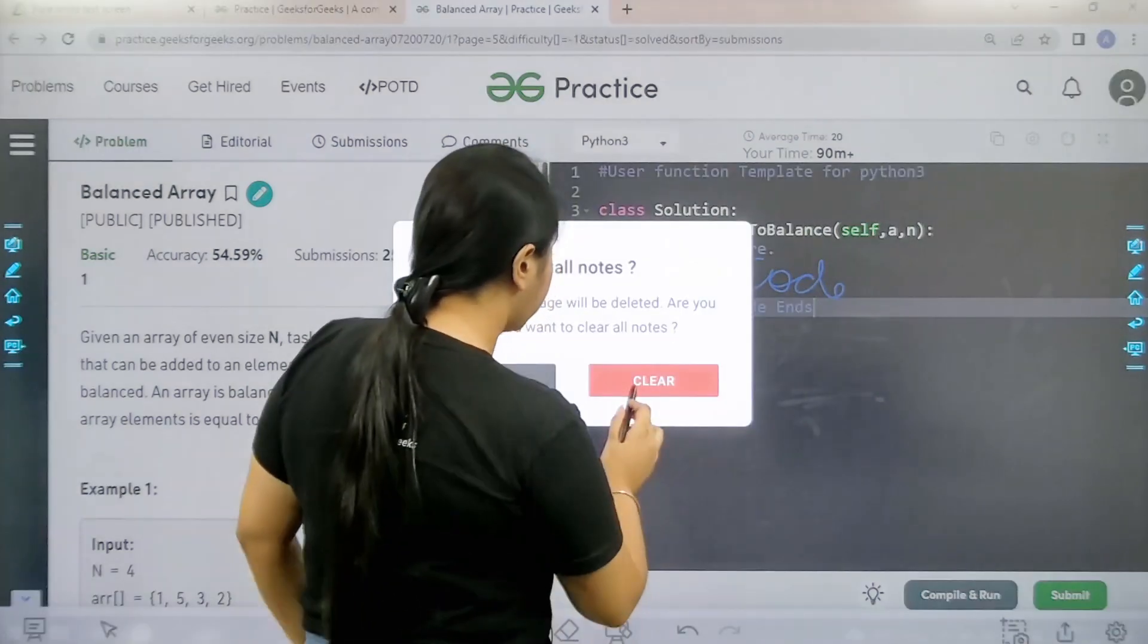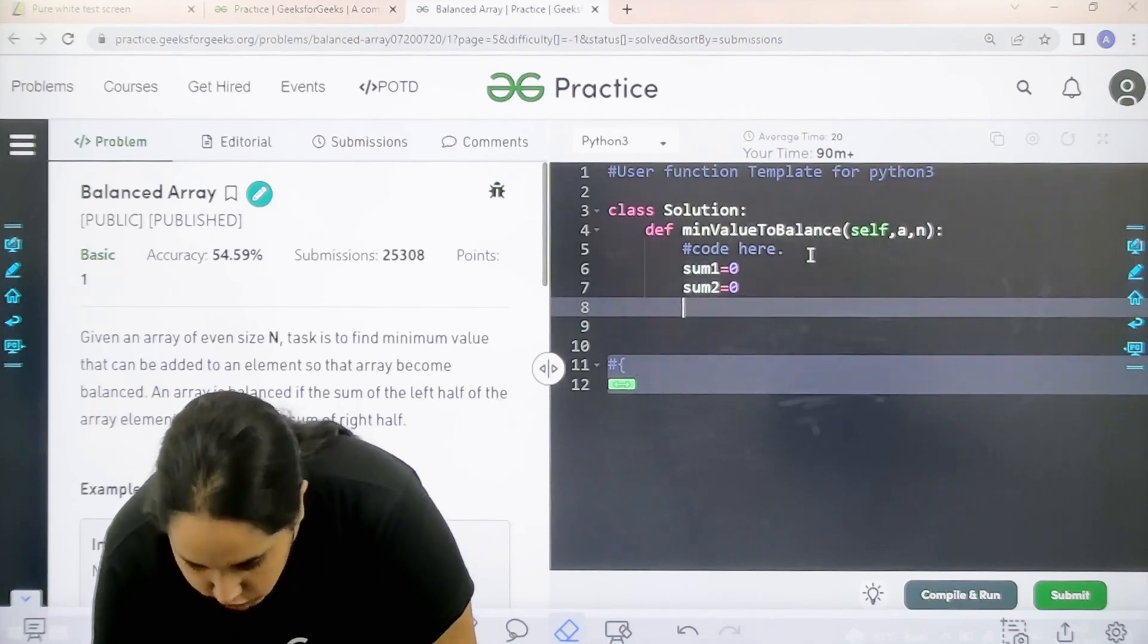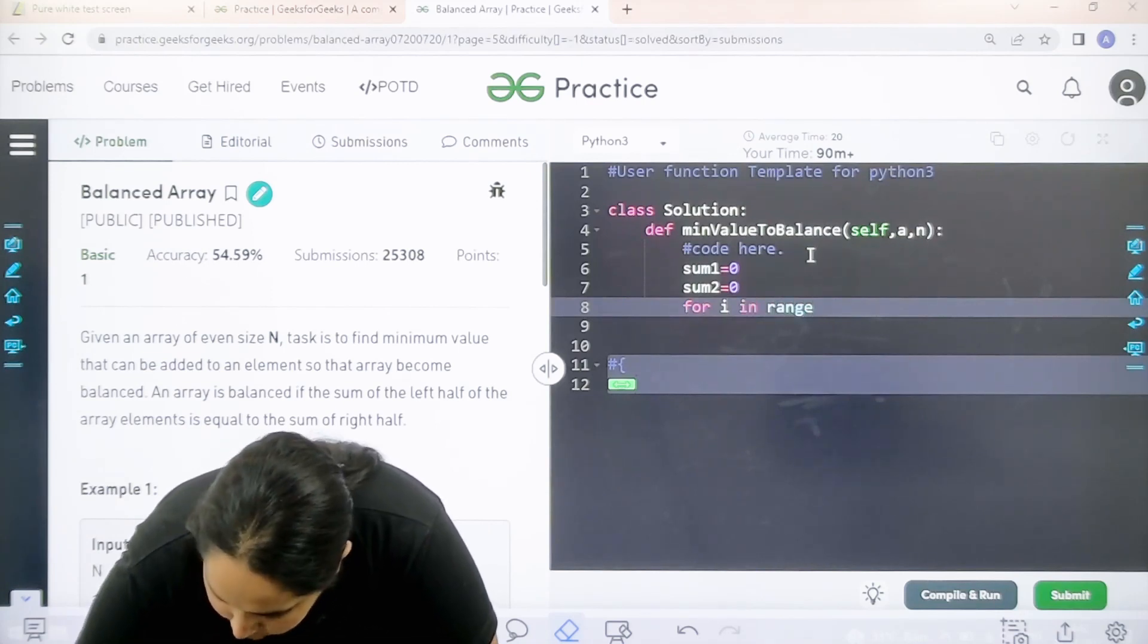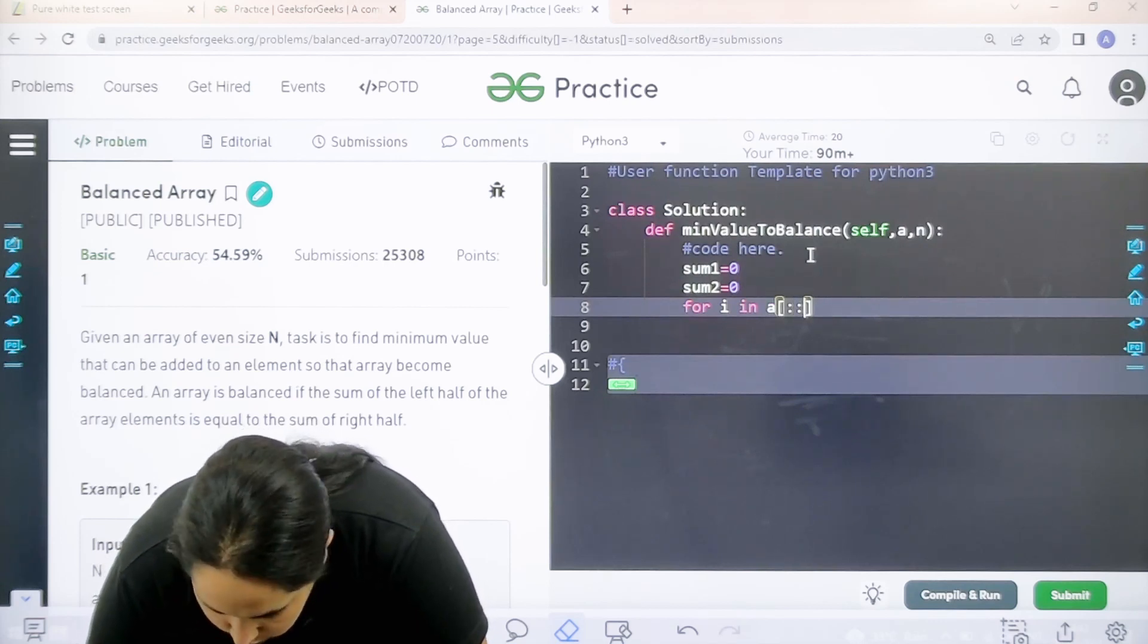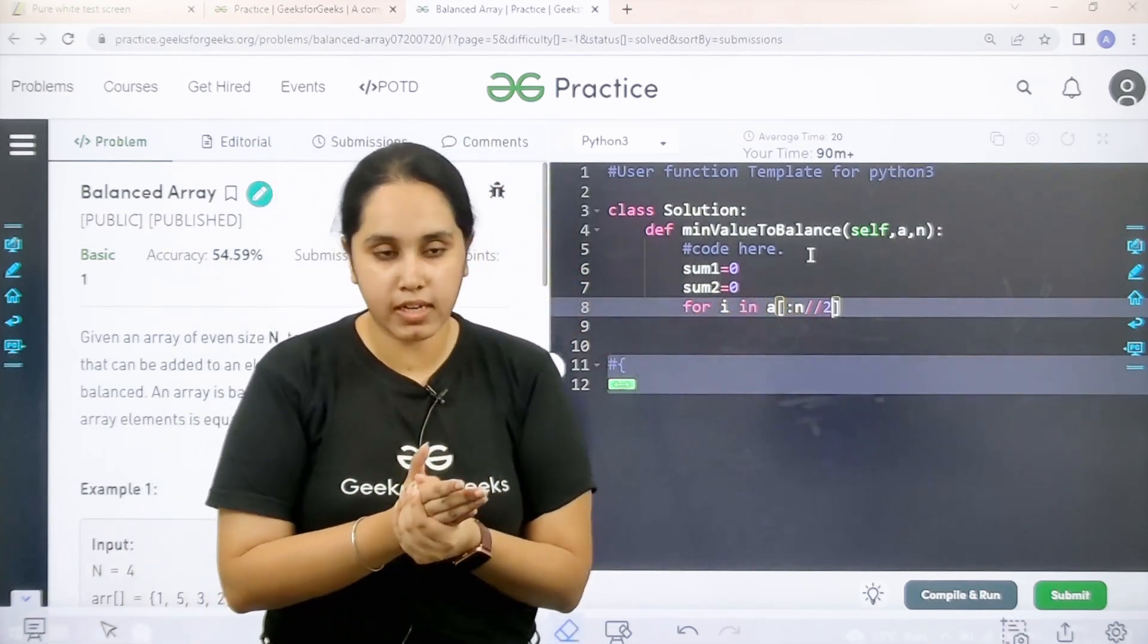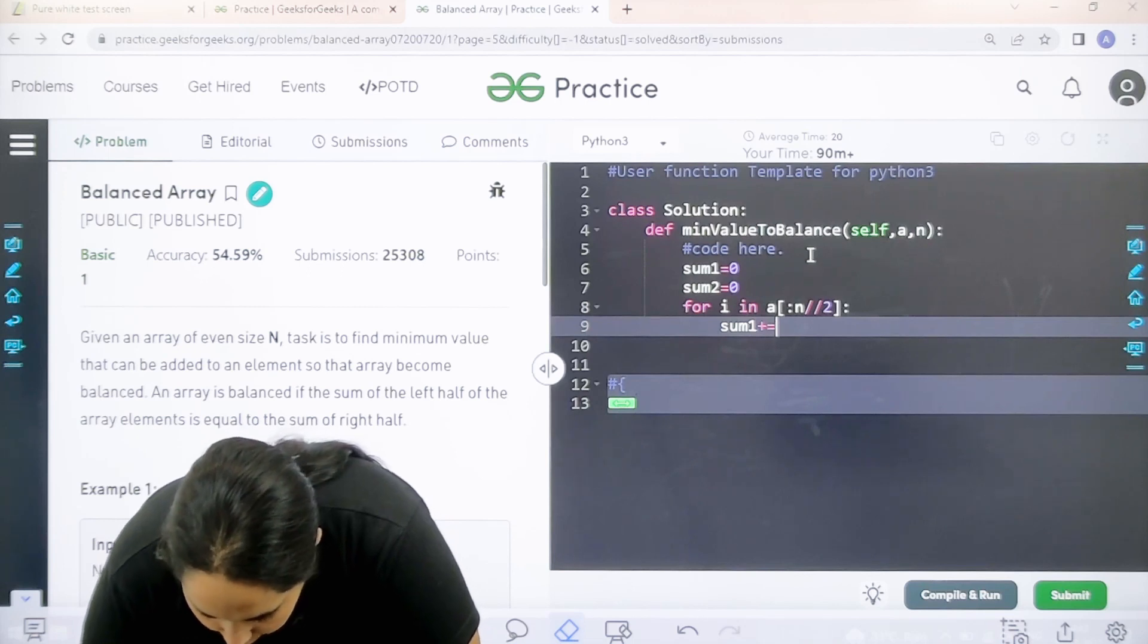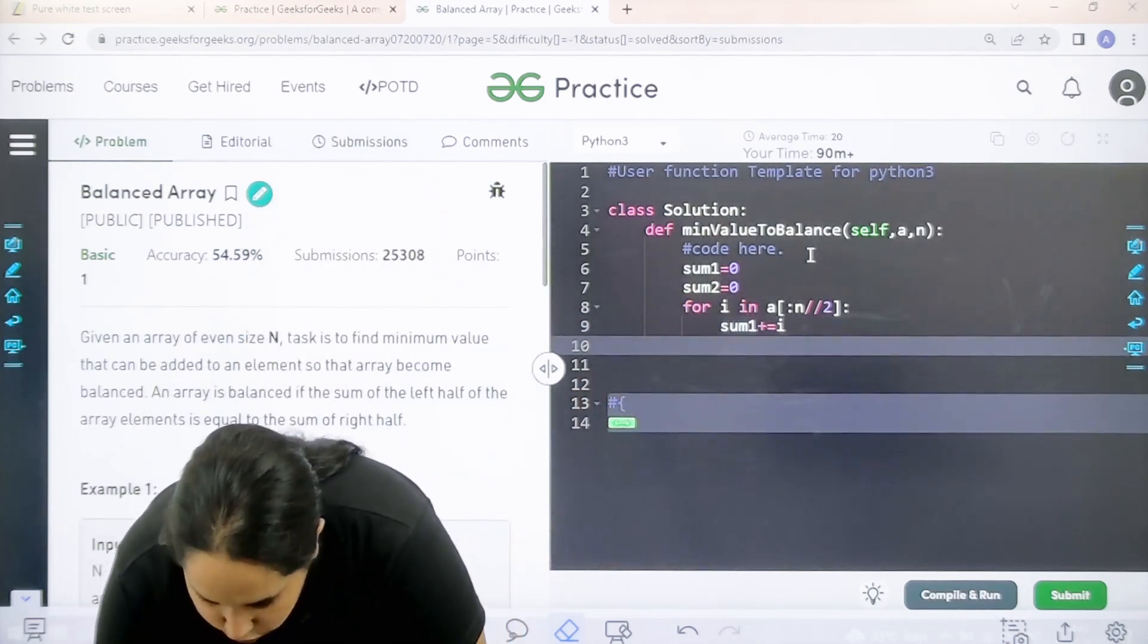Let's start. Initially the sum is 0 and this is also 0. Initially the sum of both the sub arrays are 0. Now for i in range, and the range basically let's go like a and let's do the slicing method. So this and this and then n slash slash 2. That means you need to start from 0 and go to the first half of the array. Over here it is sum 1 plus equal to i. Whatever are the elements in the first array you need to keep on adding them in the sum 1. This is for the first half.